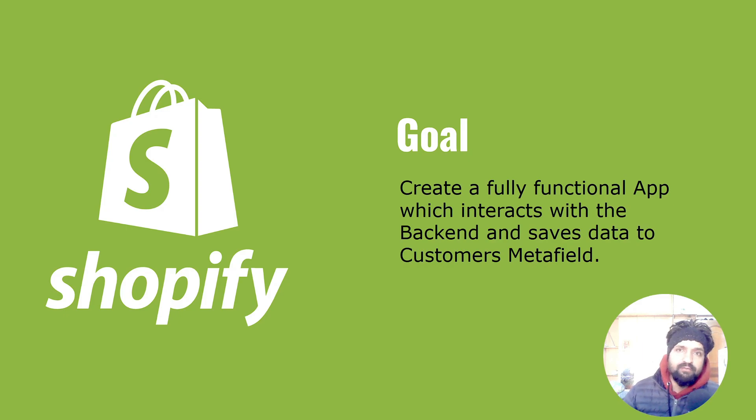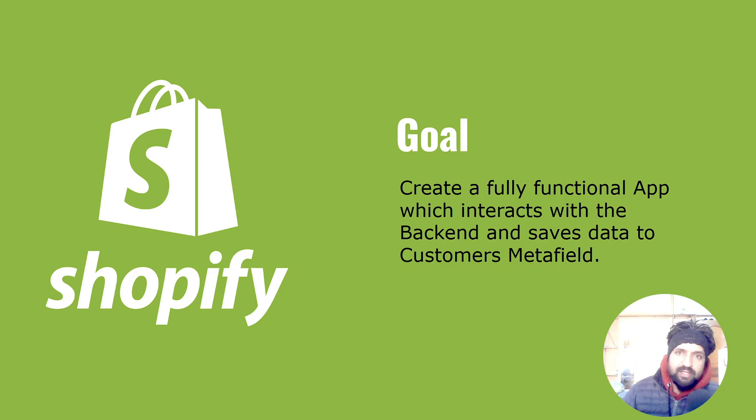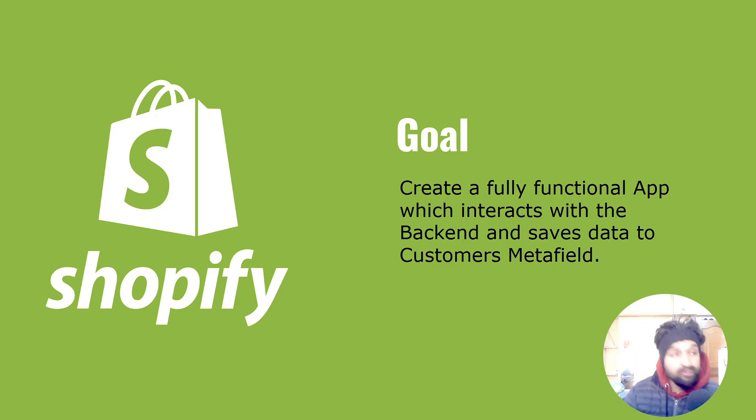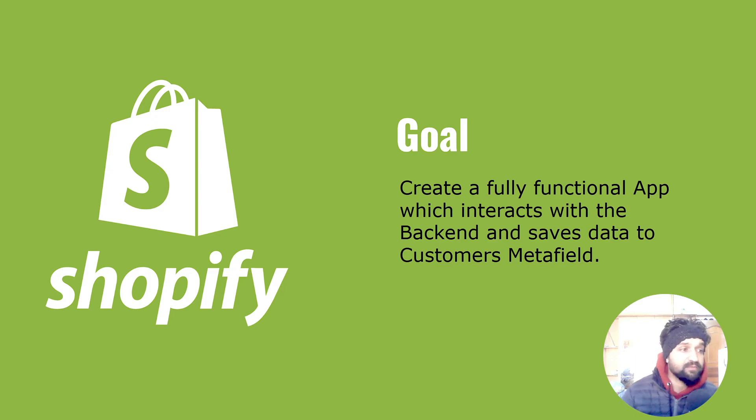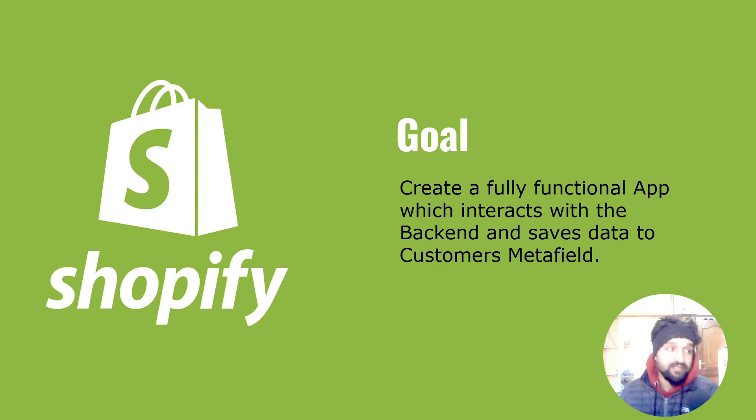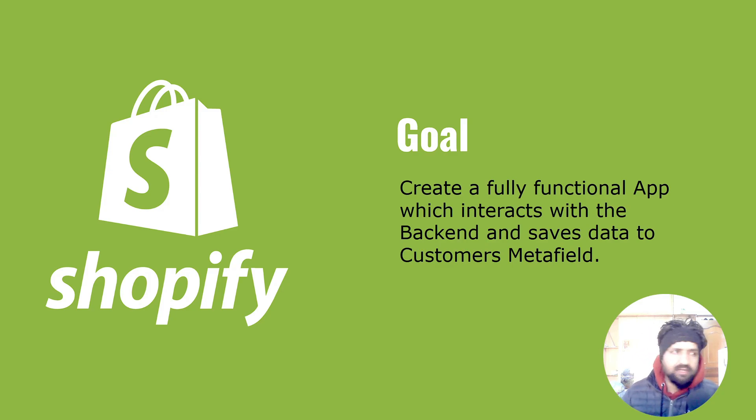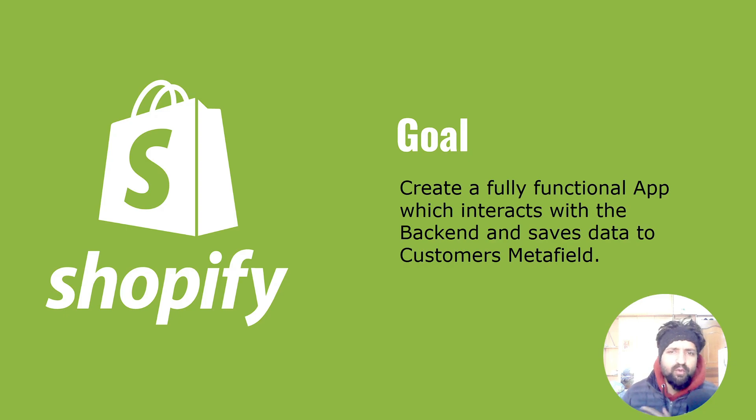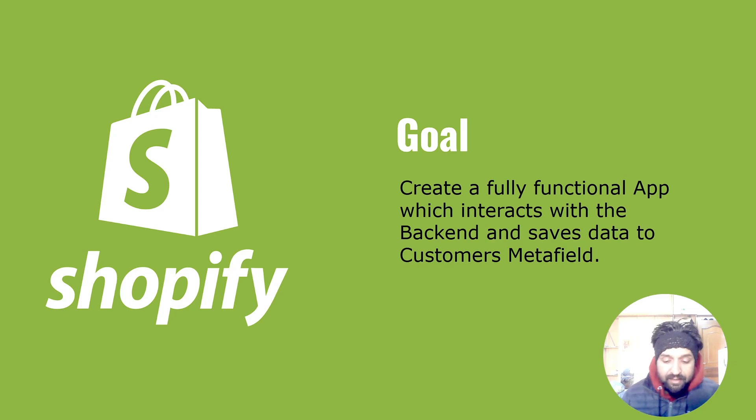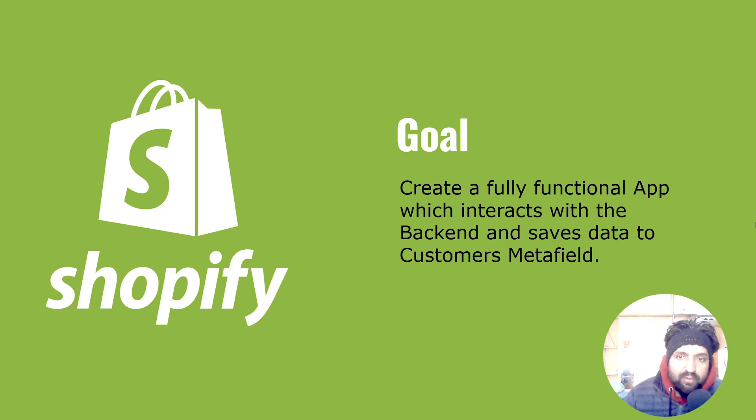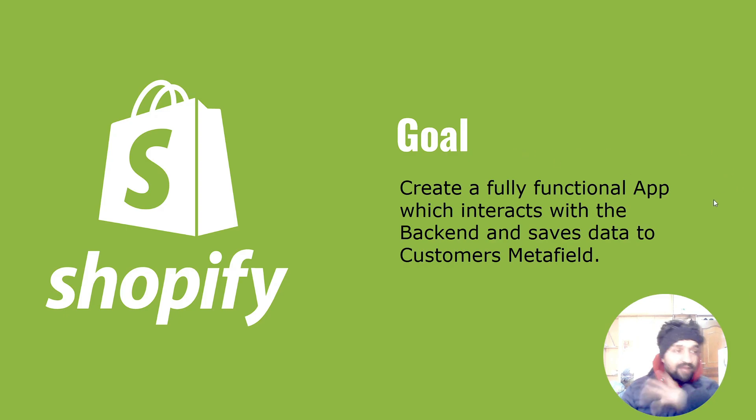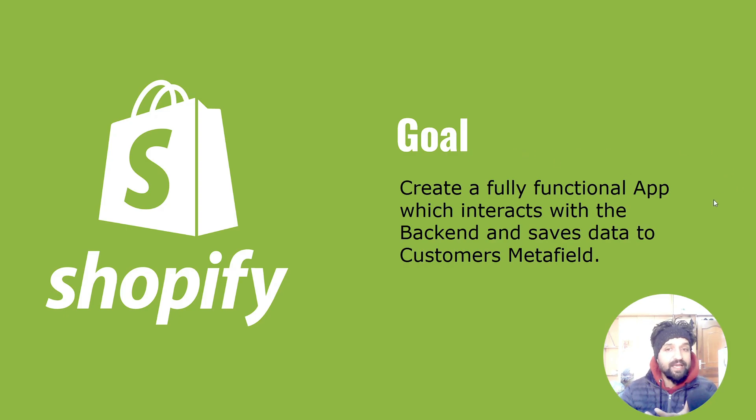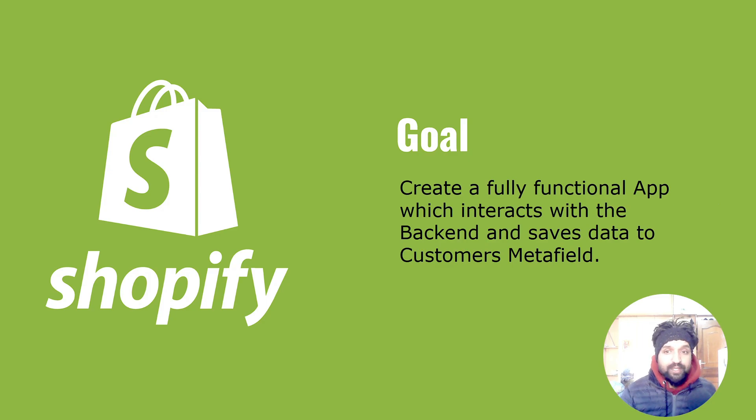It's just like a reviews app, or probably we can save certain reviews from certain customers. But basically we're going to decide what it does in the end. Our focus is to interact with the Shopify backend and show the data in the front end.